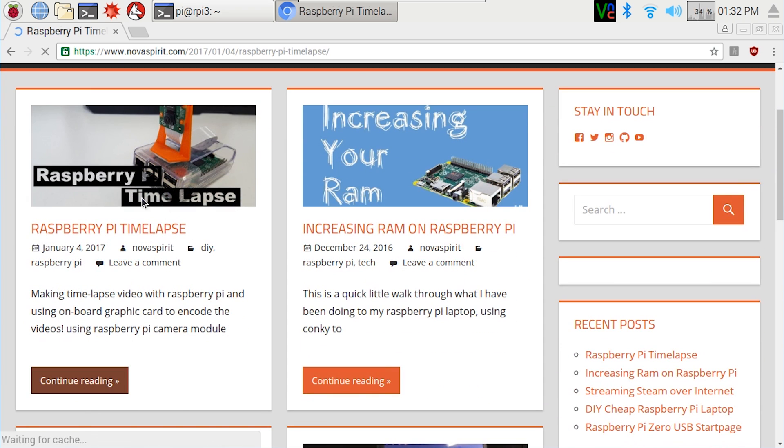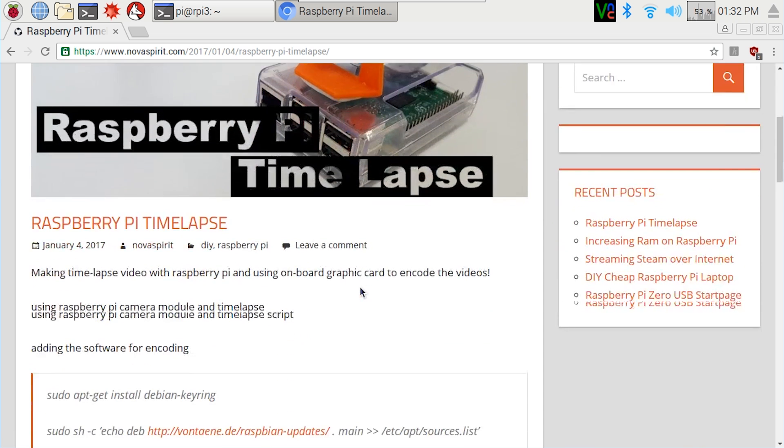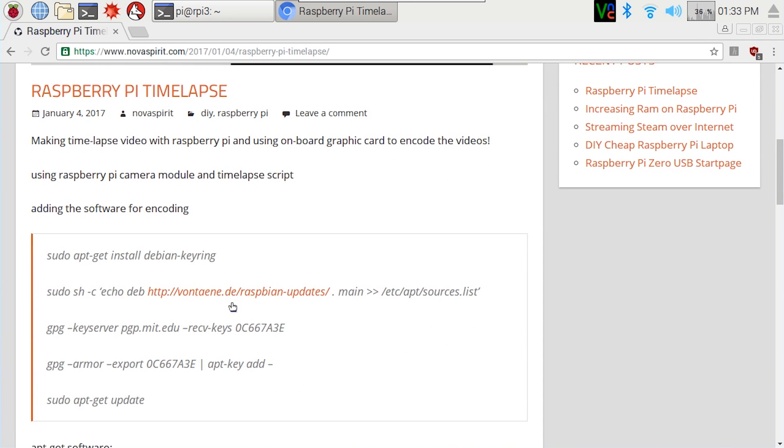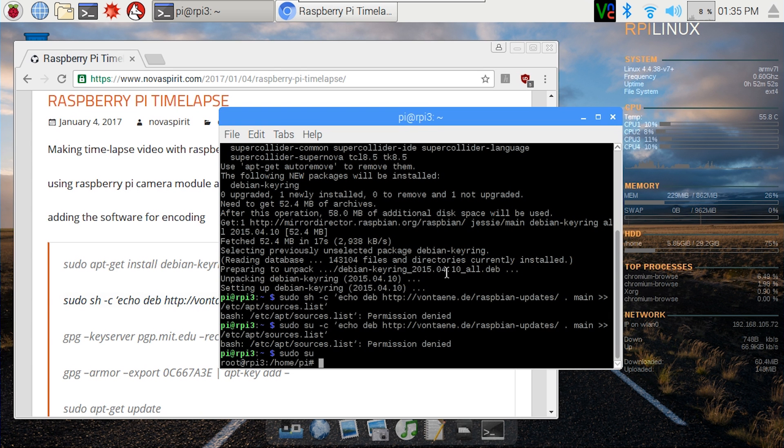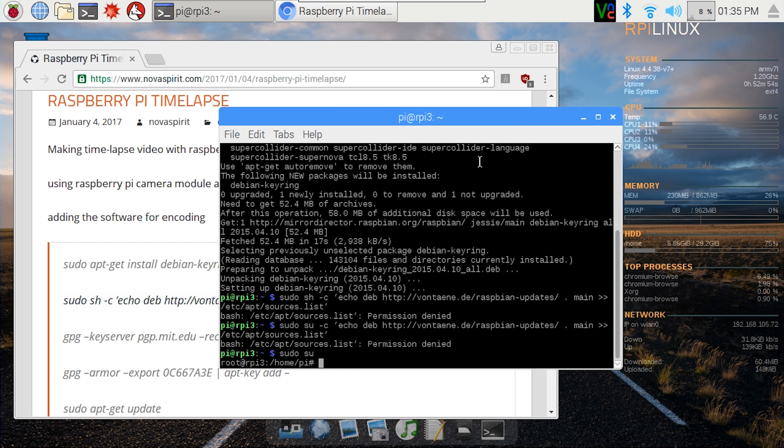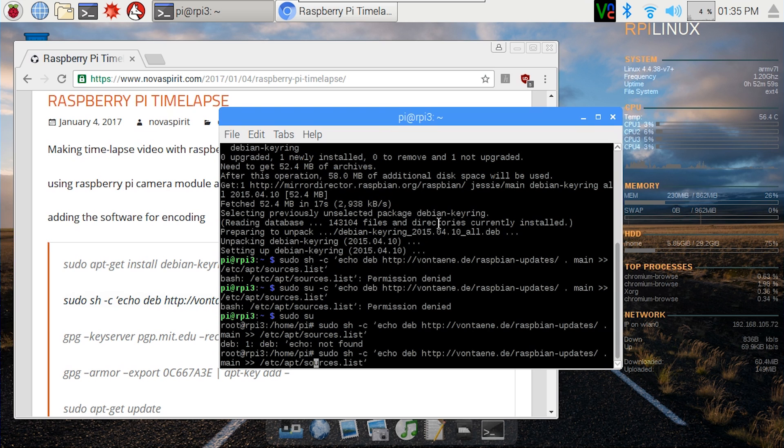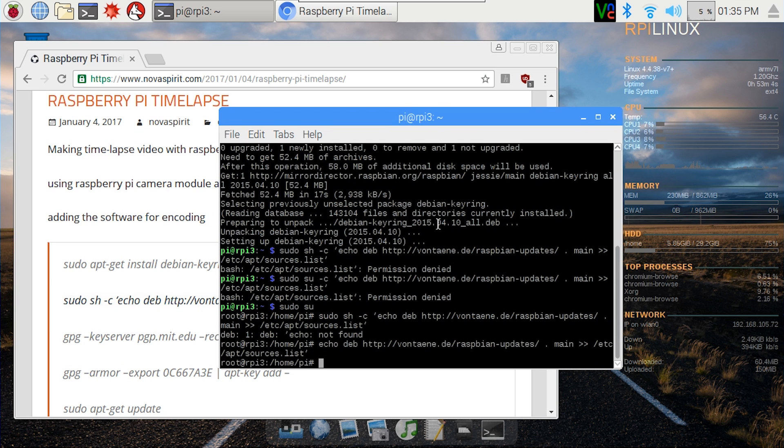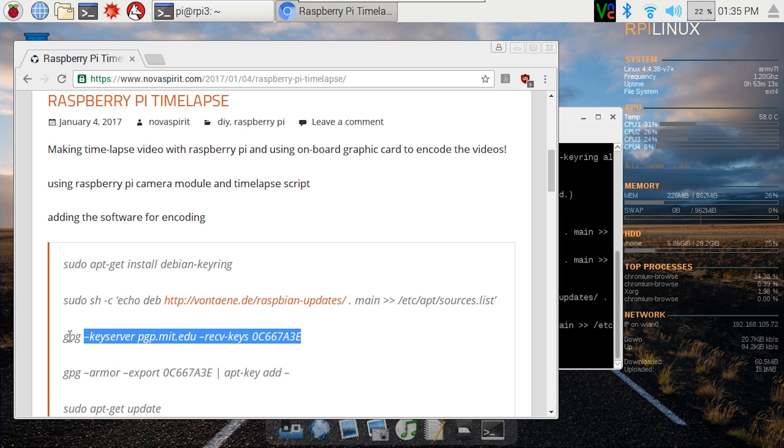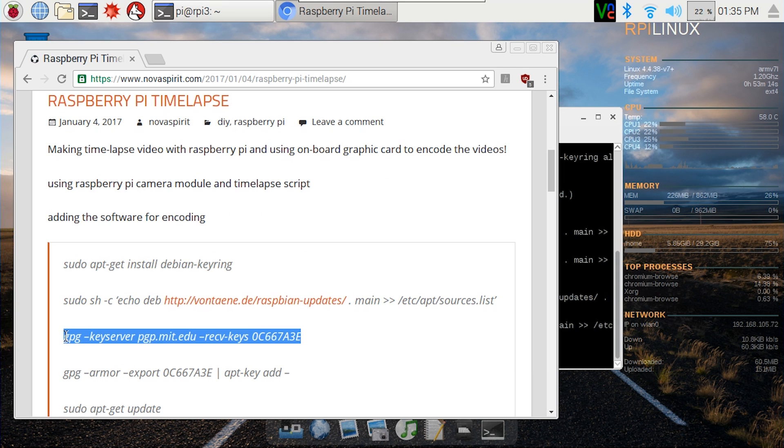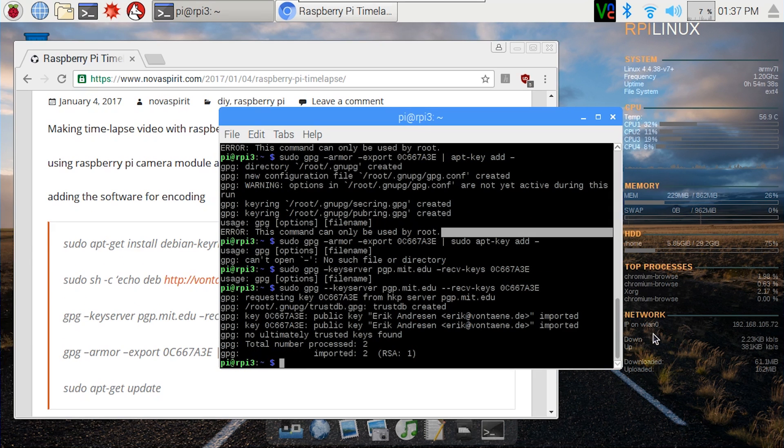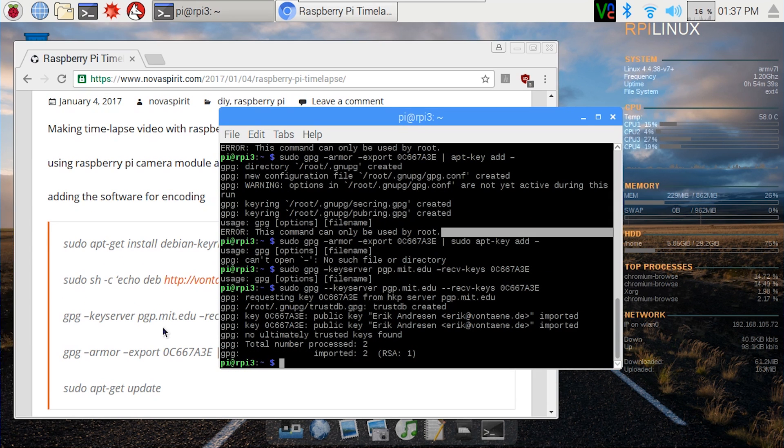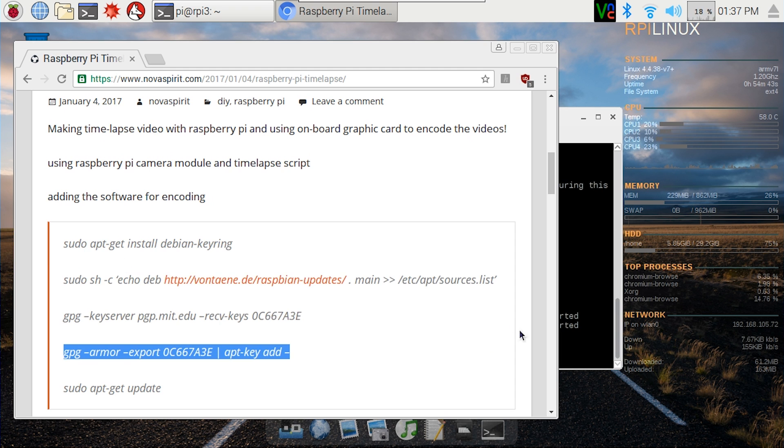All right, so let's take a look at what we need to do. First off, we're going to need to grab software: sudo apt-get install dbm keyring, sudo su. Now we're going to grab the keyring server. I have to put two dashes there, but I'm going to fix that on my website soon.